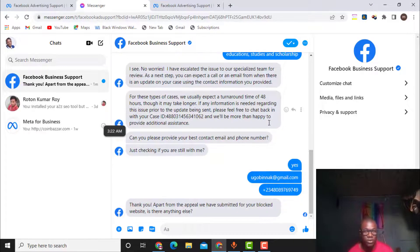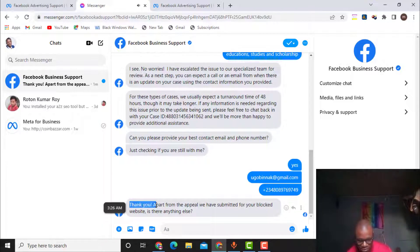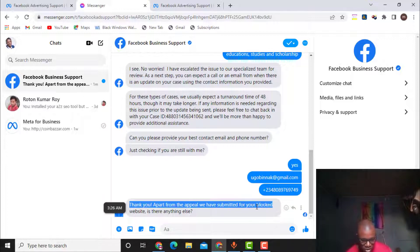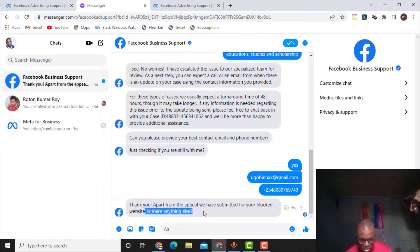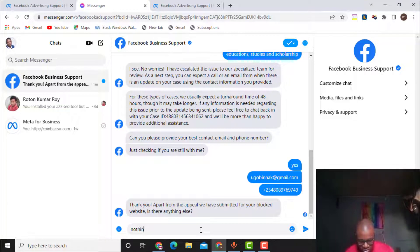They say I need to wait up to 48 hours and the website will get unblocked. Vera says: 'Thank you. Apart from the appeal we have submitted for your blocked website, is there anything else I can help you with?' I reply: 'For now, nothing else — thank you.'